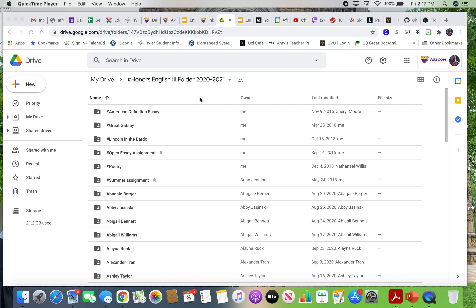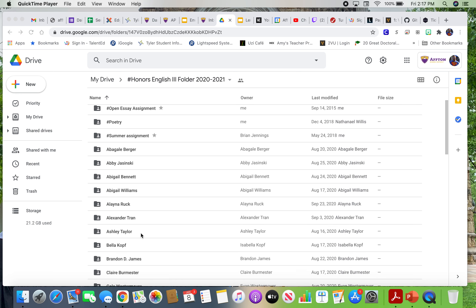We're going to start talking about the Great Gatsby pretty soon. One of the key things we're going to do in this unit is talk about literary lenses. I wanted to take a minute to do a couple of things in this video. One of them is just remind you about the Drive and remembering that we do go to the Honors English Three folder, which you should already have a folder inside of.